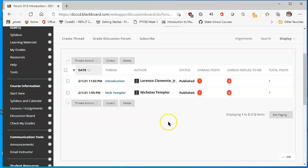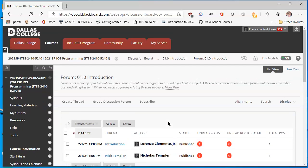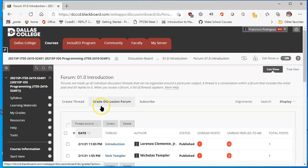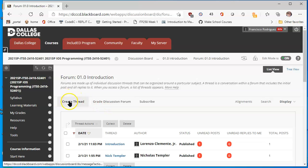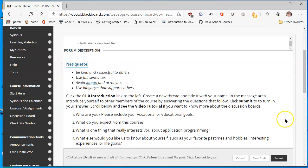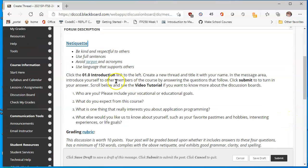There are already some people that have completed the assignment or participated. In order for you to get started, you can click on create thread and just follow the directions on what it is that we need you to discuss.